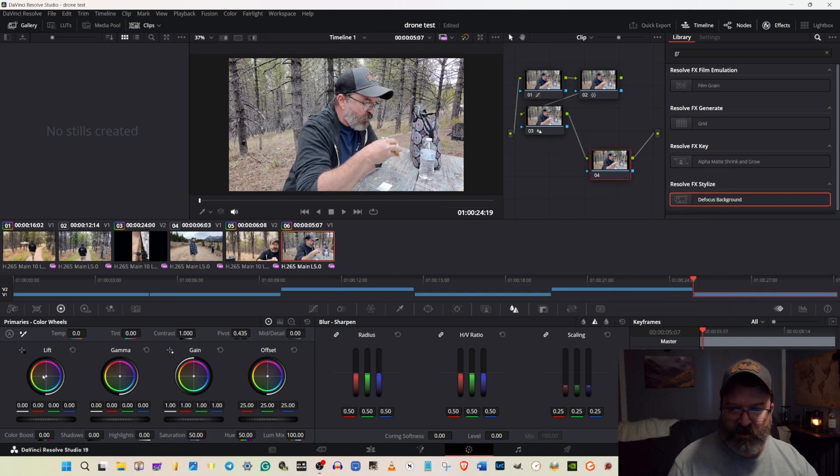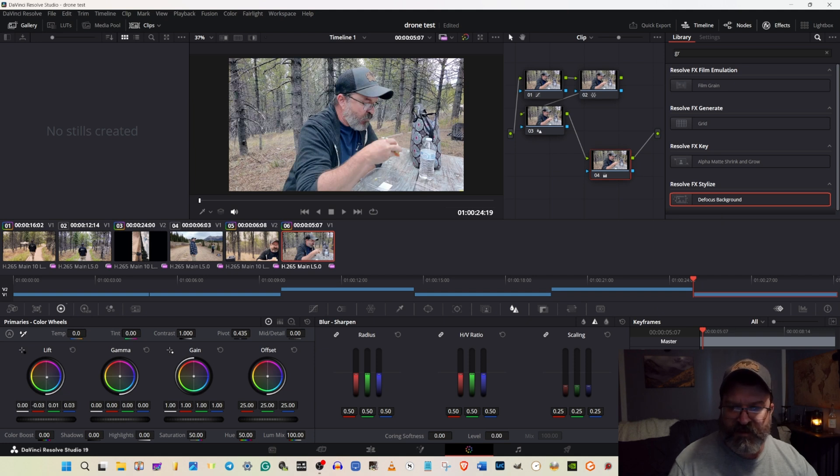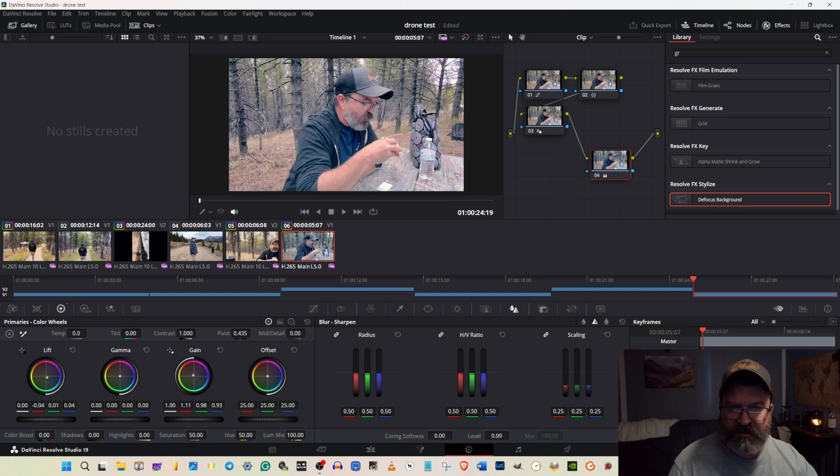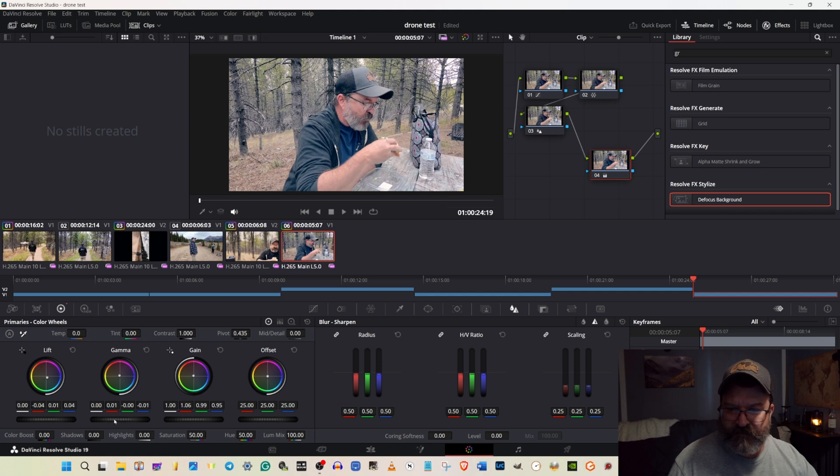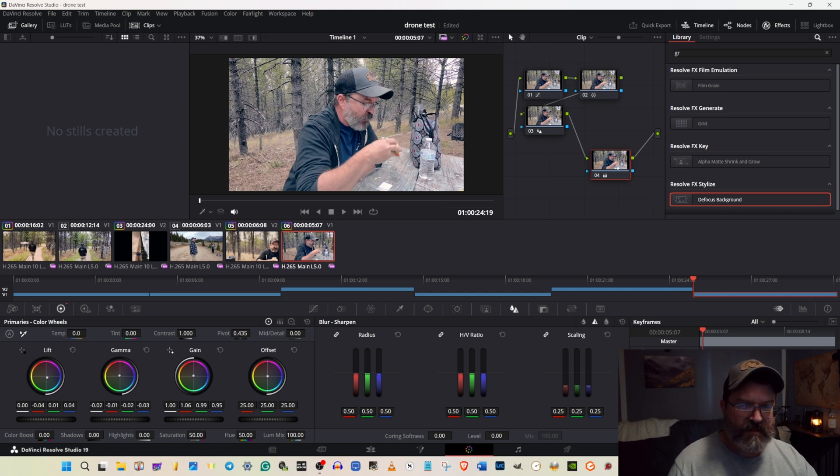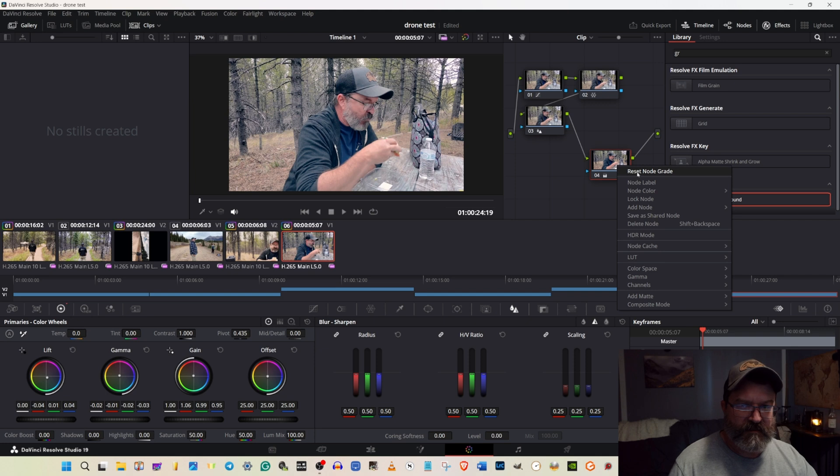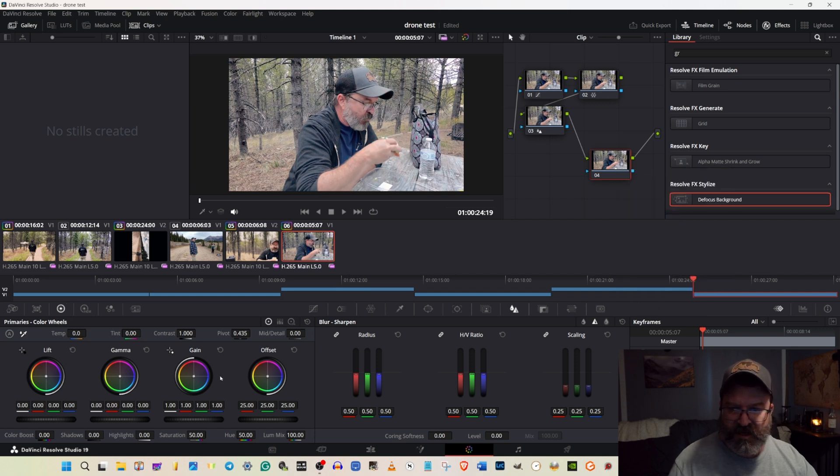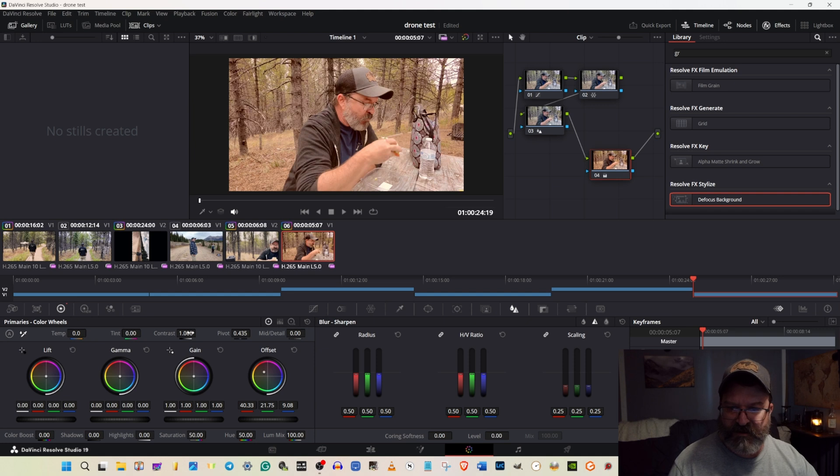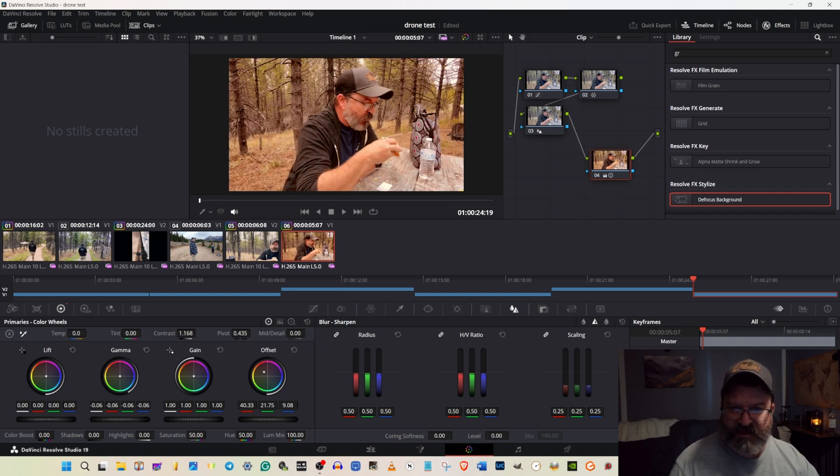These are real quick and dirty, just giving you guys an idea of what you can do. Let's do a quick film look. We can do a hot day look. Like I said, real quick and dirty here. But we actually have something that we can work with now.